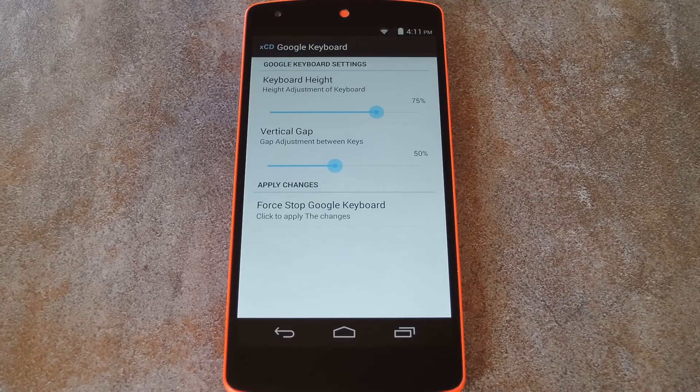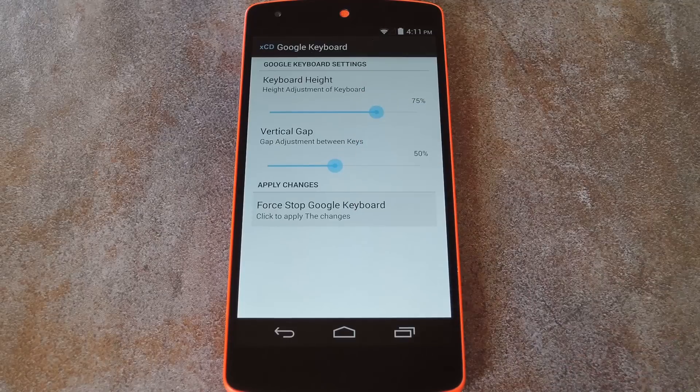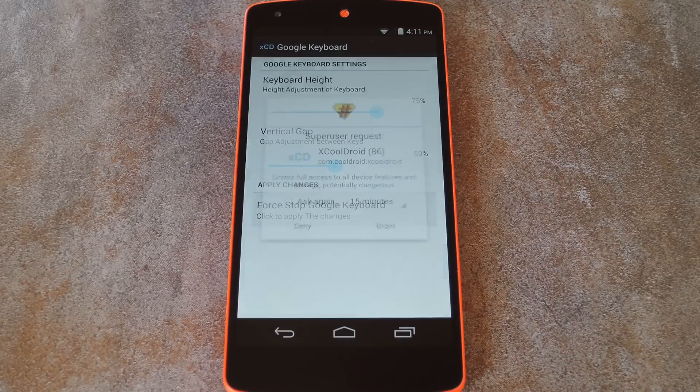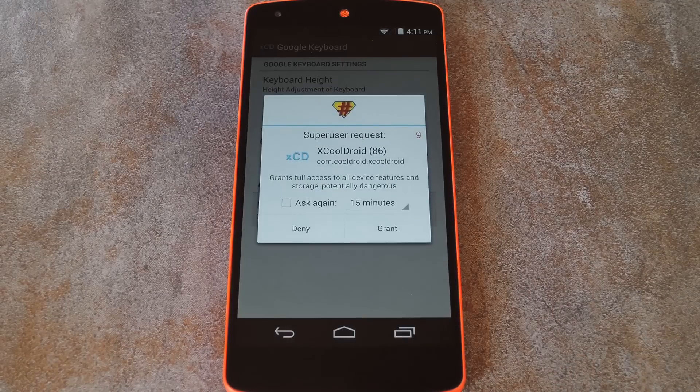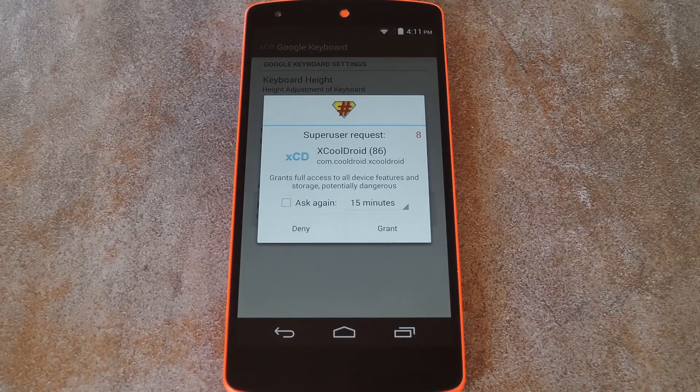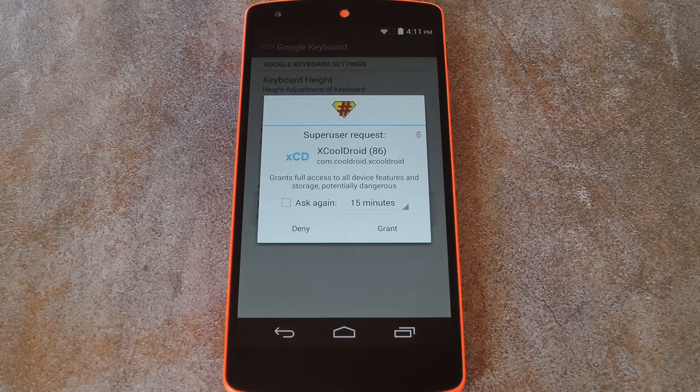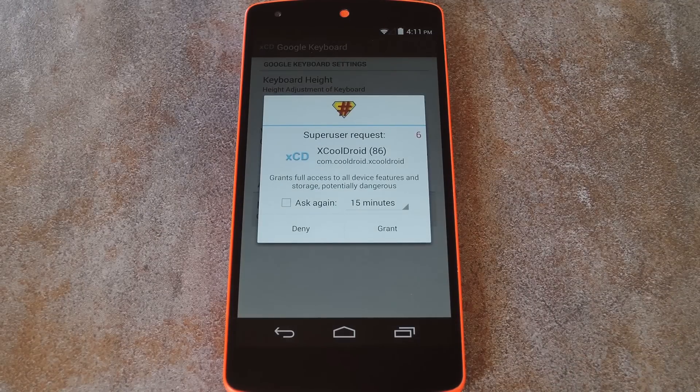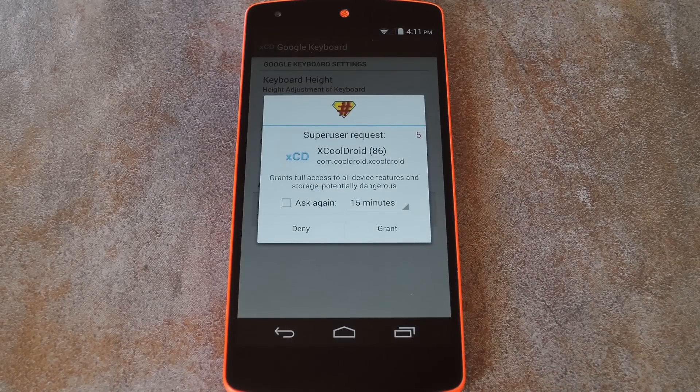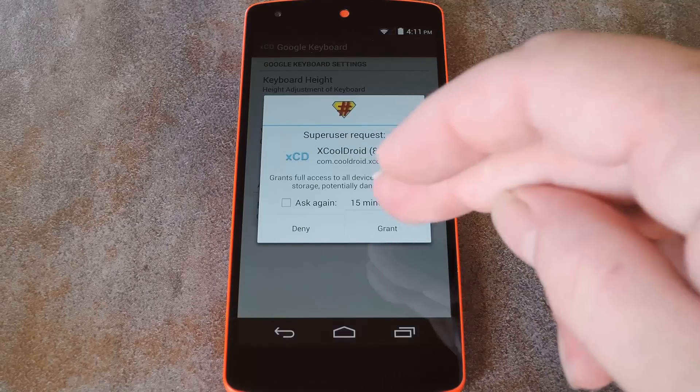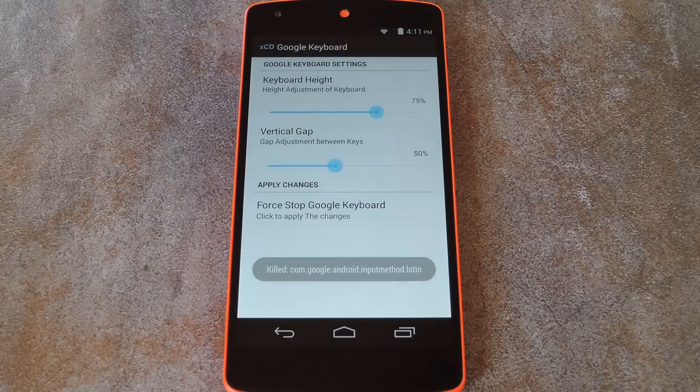But when you set it to your liking, tap this Force Stop Google Keyboard button to make your changes become active. When you do that, XcoolDroid will ask for root access, so hit Grant on this next popup.